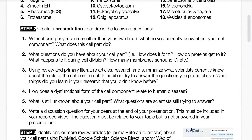The second question in the presentation is to address the questions that you have about that organelle — things like how does it form, how do proteins get to it, what happens to it during cell division, things like that.